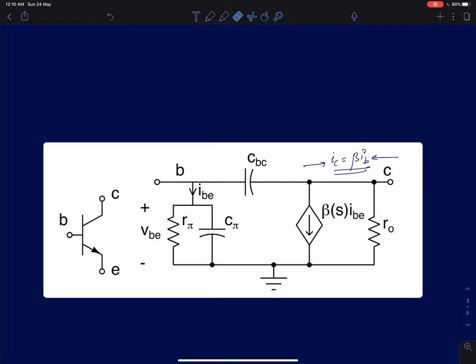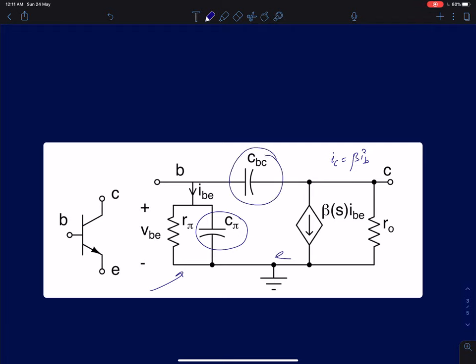Now we will revisit the small signal model for a BJT. Between the base and emitter terminals there is a capacitor C_pi, and this small signal model is valid in the active region. There is also a capacitor CBC between base and collector. C_pi is the diffusion capacitance because the base-emitter PN junction is forward biased.